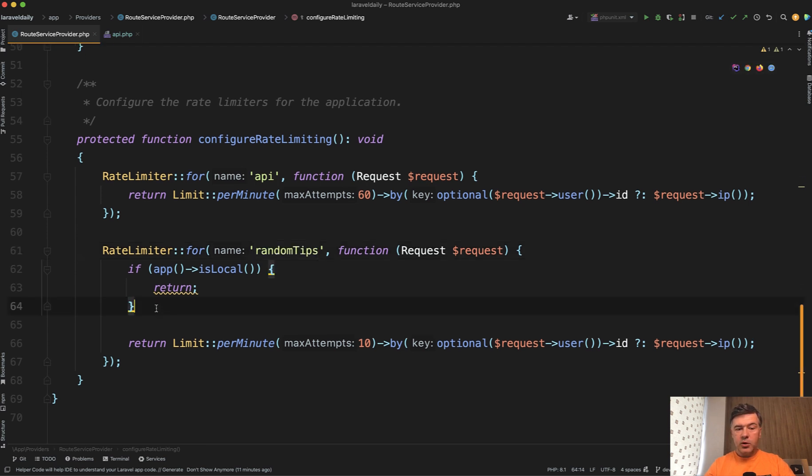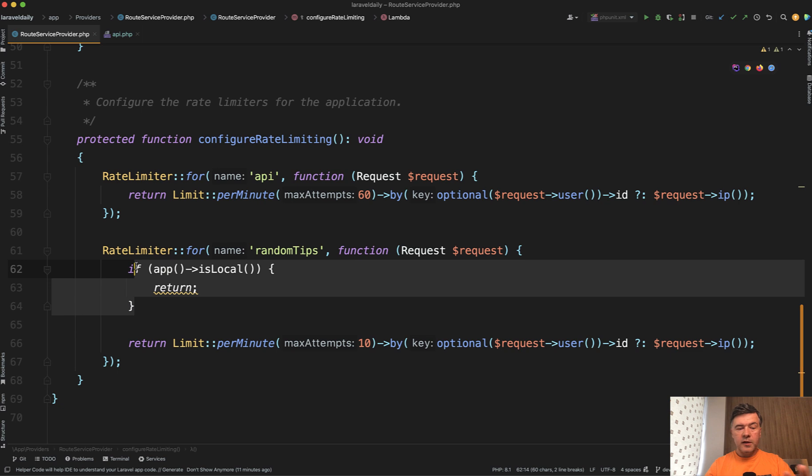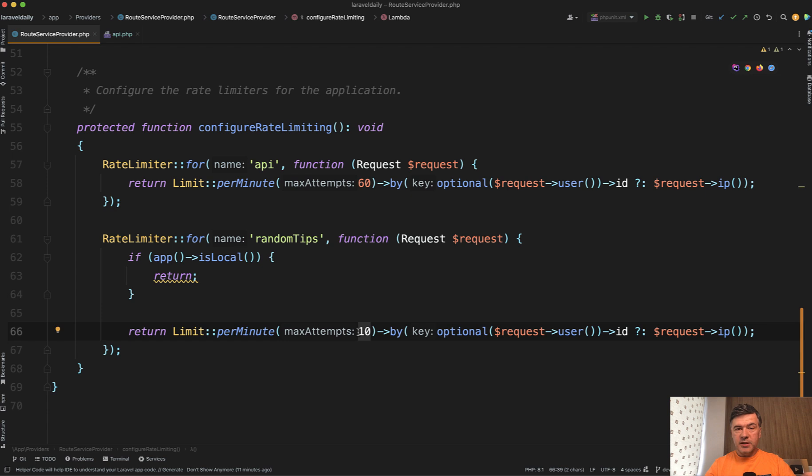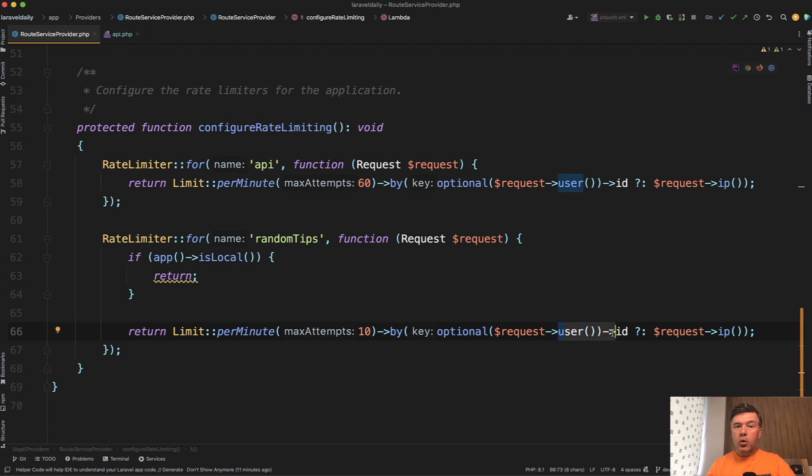So if it's local, then there's no limit. But if it's from outside, we limit 10 attempts. So 10 API requests per minute, and those are identified uniquely by user ID if they are logged in, or if they are not logged in, then 10 requests per minute by IP address.